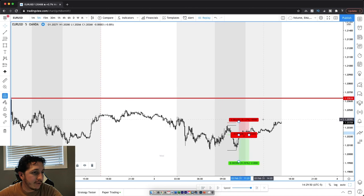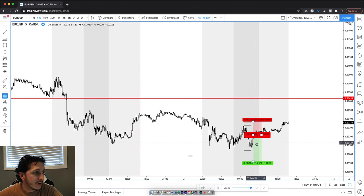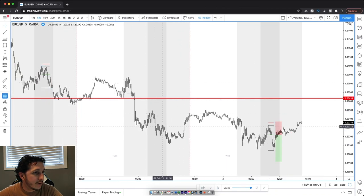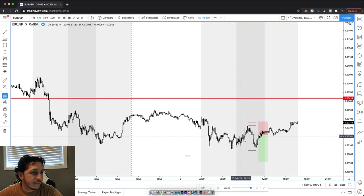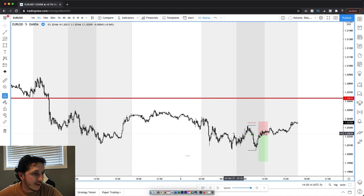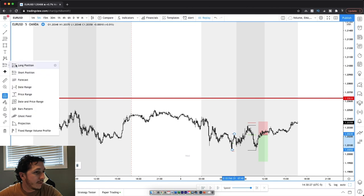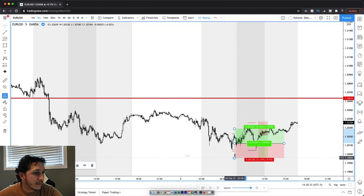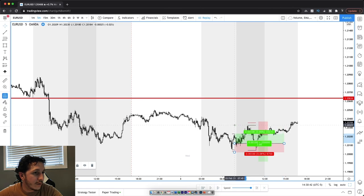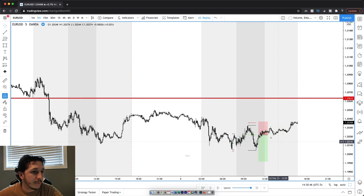Clearly this strategy doesn't work very well when price is ranging. We missed two entries and this one we got stopped out. Had I been looking at this — the fact that we broke this low here and rejected straight back up — I could have possibly looked for a small long position right here for a two-to-one. We would have ended up taking profit there.